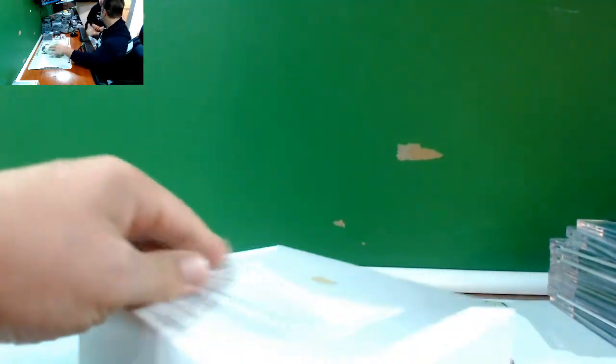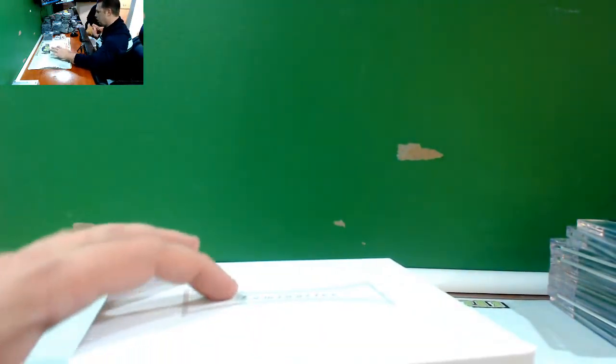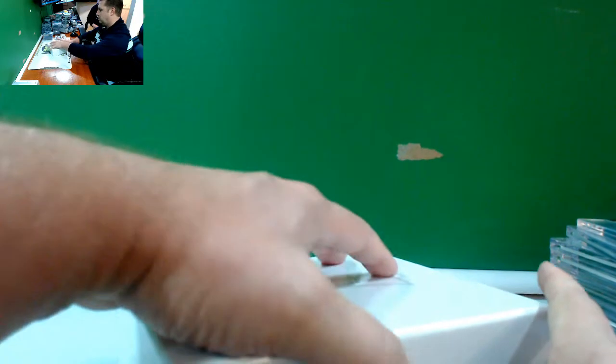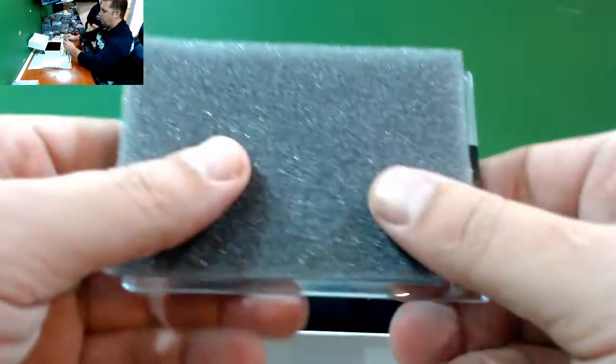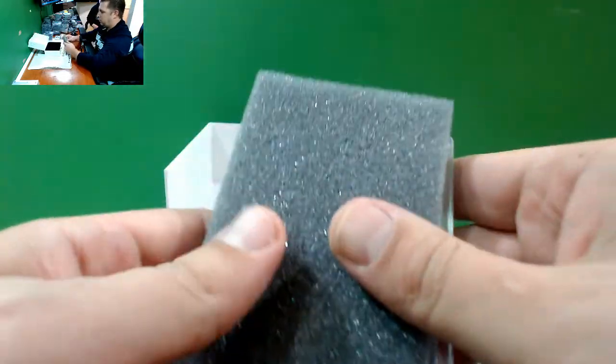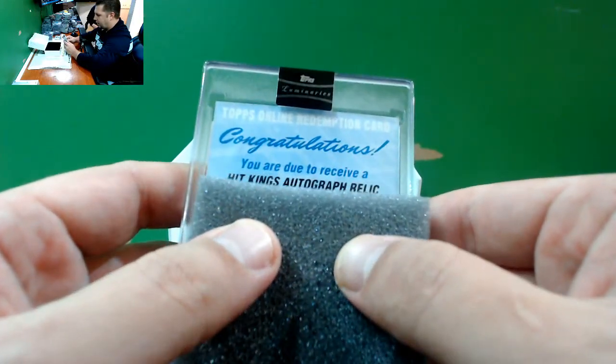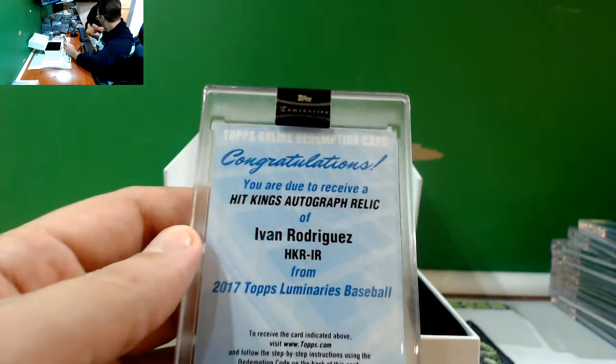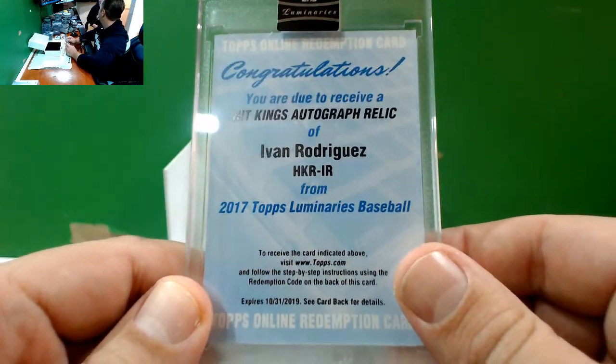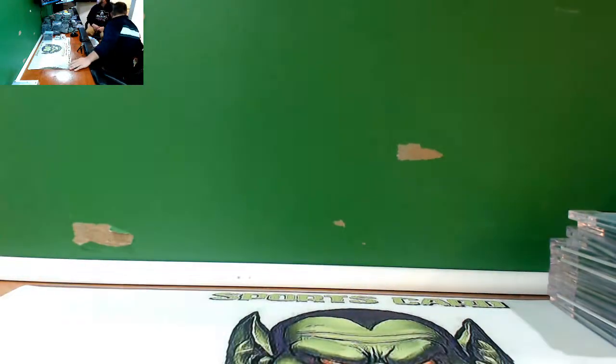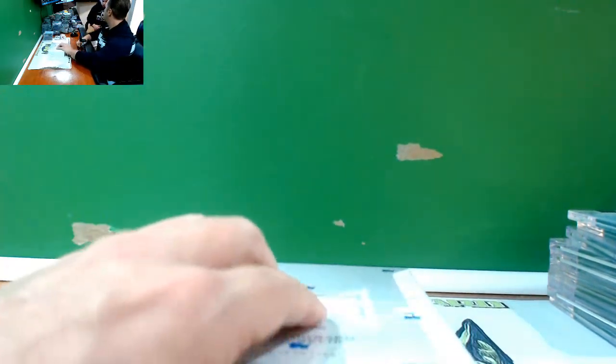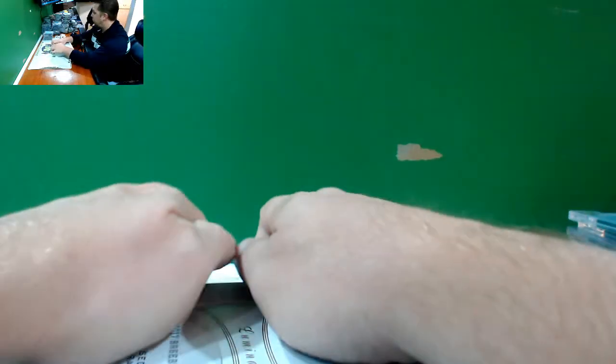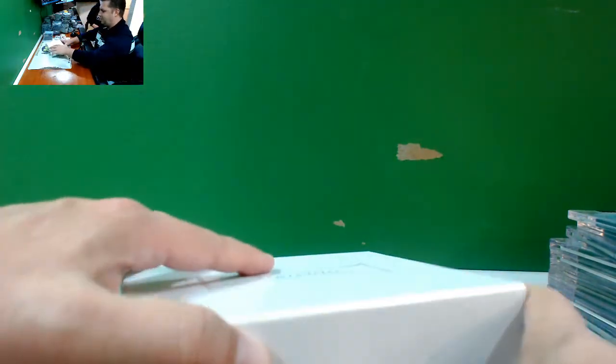How many boxes? Two left, two left. Two left, not a single marginal card yet. Unbelievable. Oh my god, it's another redemption. Come on, boys, one time for the kid. Hit Kings auto relic of Pudge, Hall of Famer Ivan Rodriguez. Ivan Rodriguez, twelve cards.